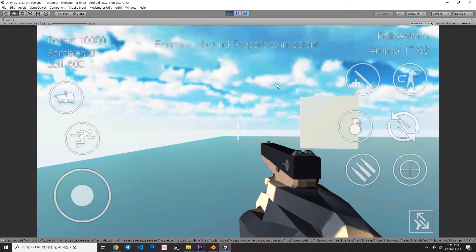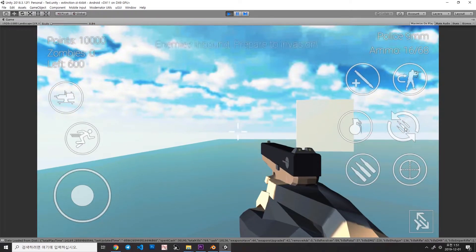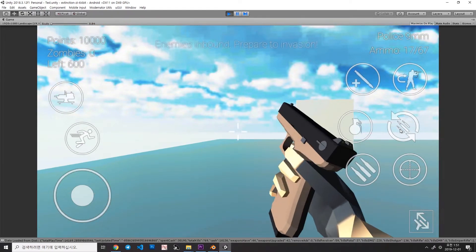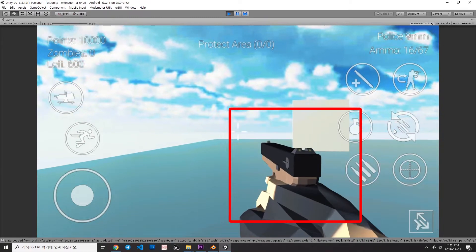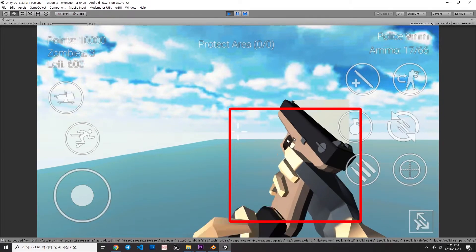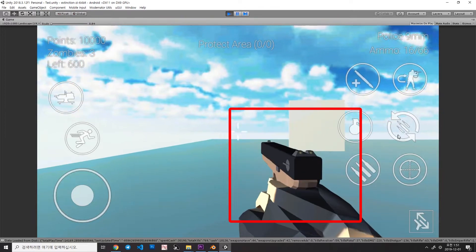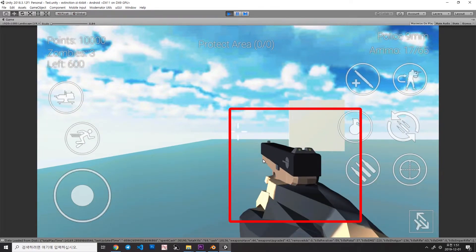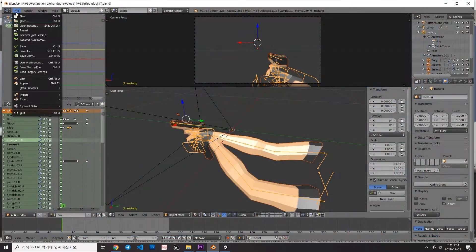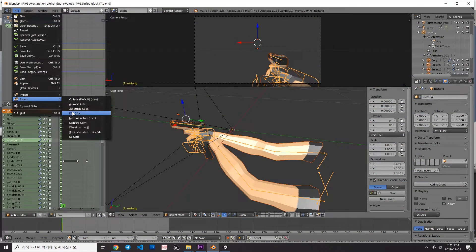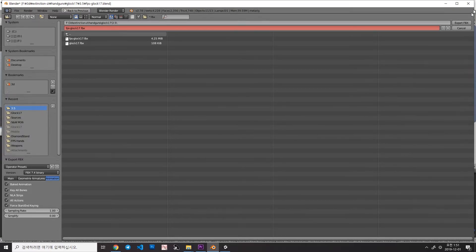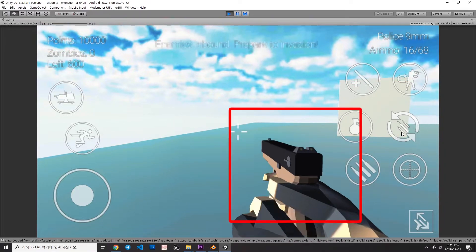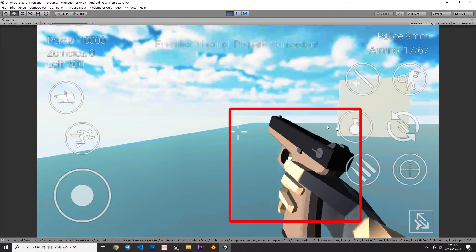So, here's the animation with Simplify 1.0 value. And you might notice that there are some animation issues in here. You can see the hand and guns are not moving together. So, exporting animation with Zero Simplify will solve the problem.